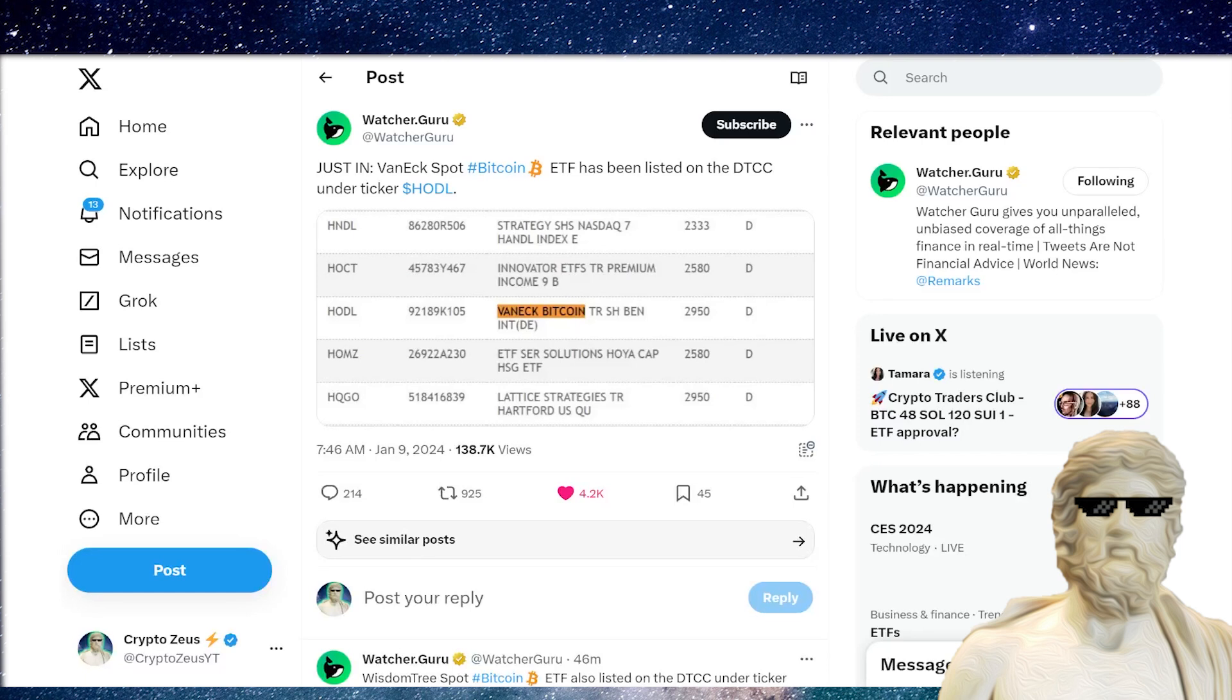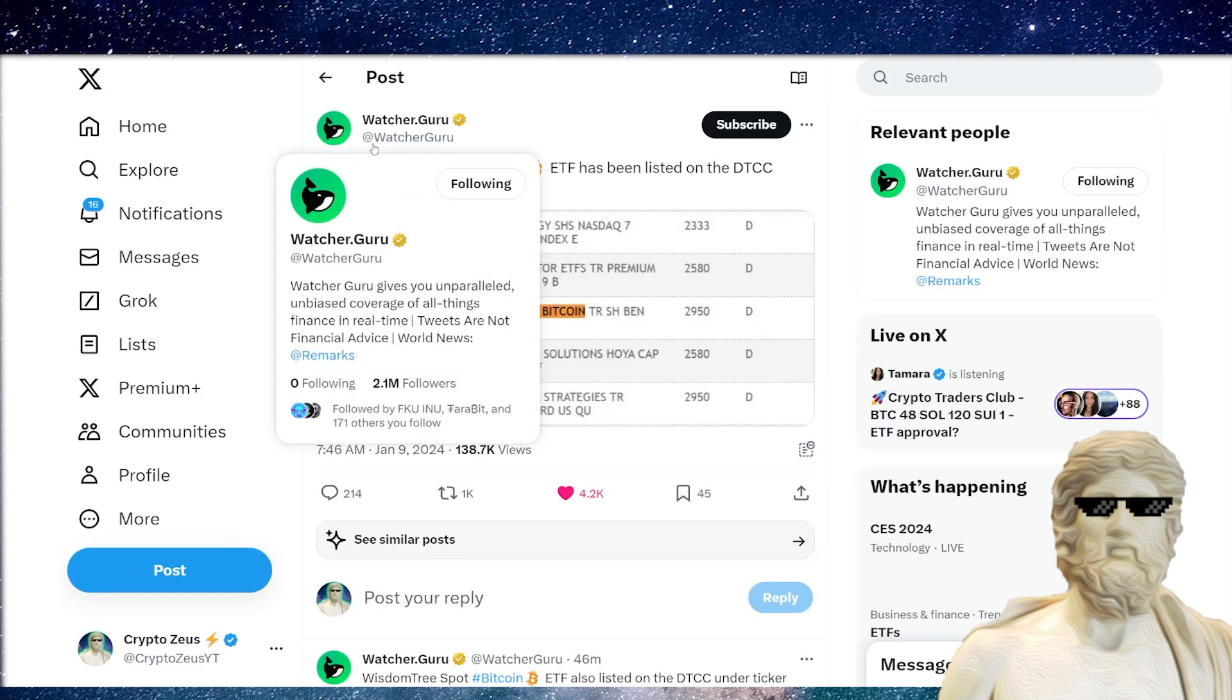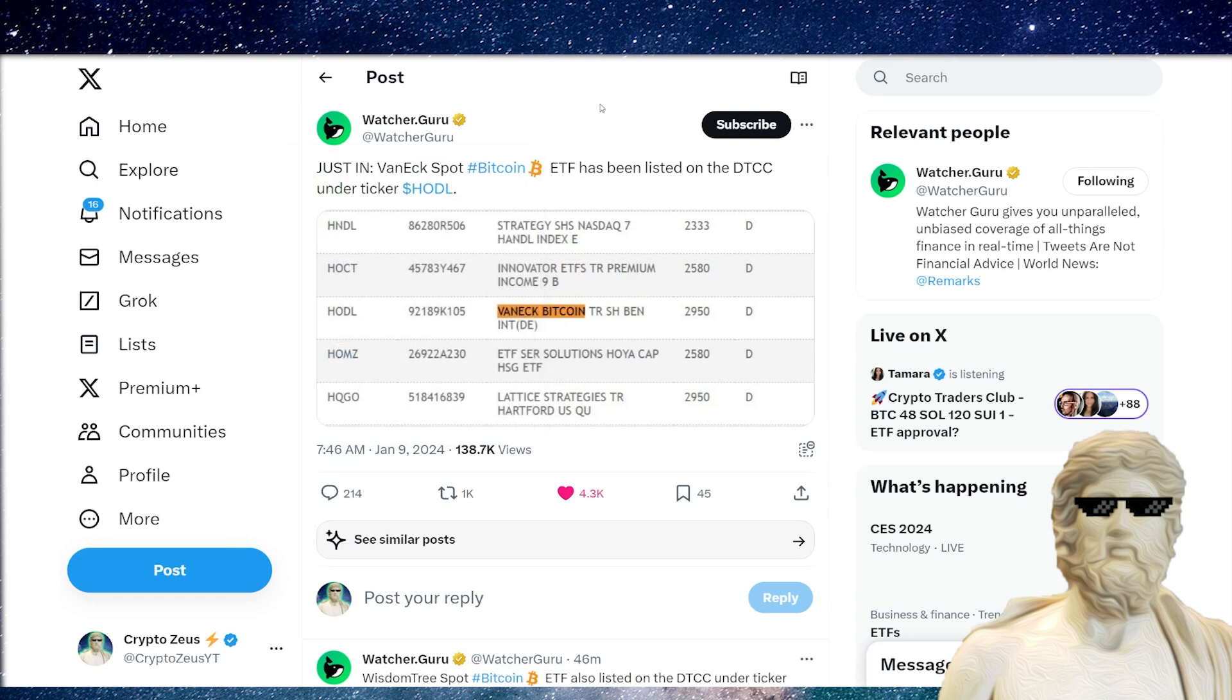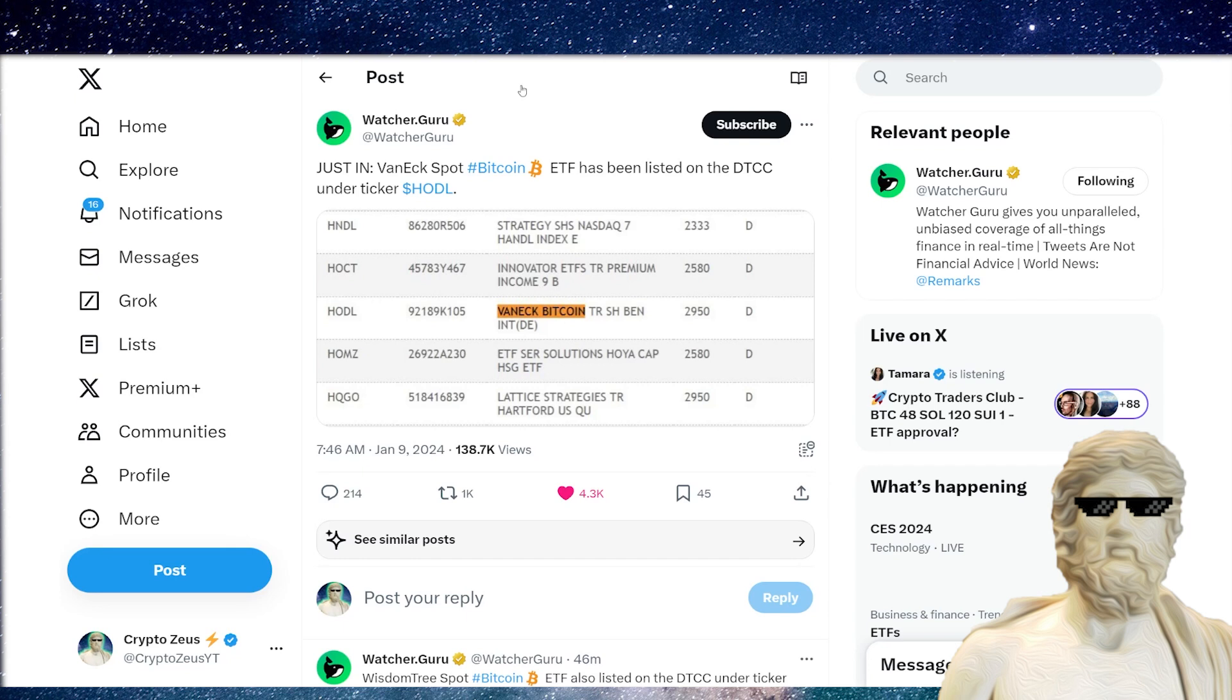Have a look at this: VanEck with one of the smartest marketing moves I have seen out of all the ETF players. They have just listed on the DTCC under the ticker HOLD. They understand the crypto community, and that is a cool one to hold. If you have in your portfolio the HOLD from VanEck Bitcoin, that's going to be the ETF ticker.